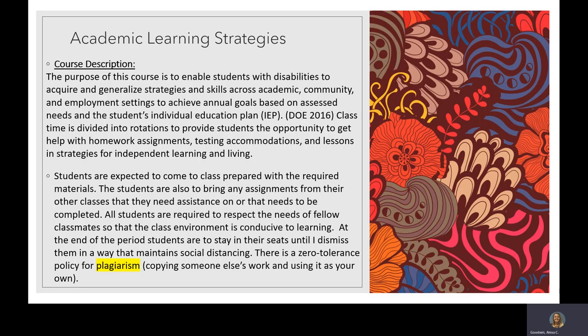All students are required to respect the needs of fellow classmates so that the class environment is conducive to learning. At the end of the period, students are to stay in their seats until dismissed in a way that maintains social distancing. Also, the main thing is there is a zero tolerance policy for plagiarism — copying any friends' assignments or finding answers on Google is not tolerated.